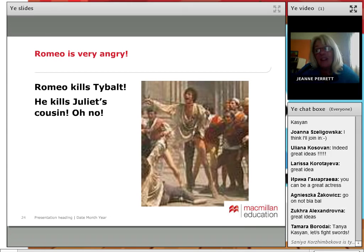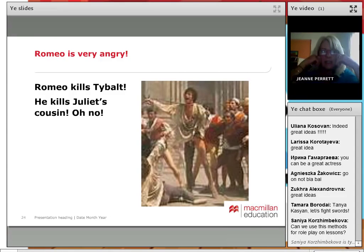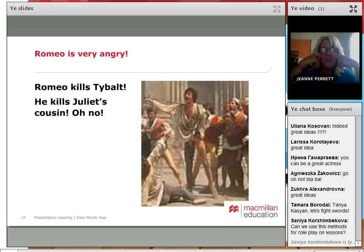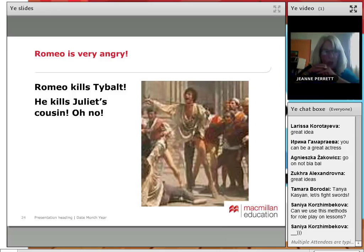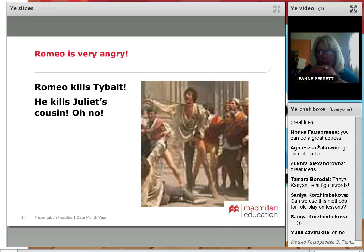Romeo is very angry because Mercutio has been killed, even though it was an accident. Romeo was hot-headed and got very angry, and then Romeo kills Tybalt — which means he has killed Juliet's cousin. This is not looking good.